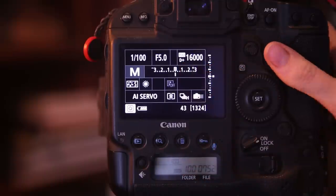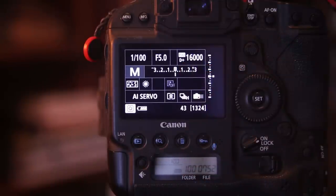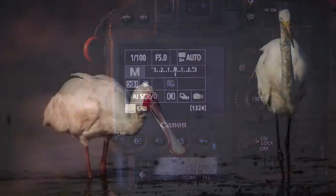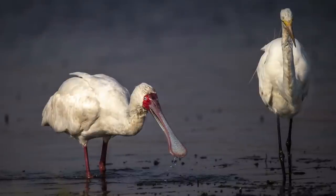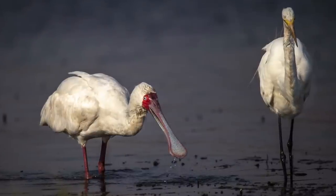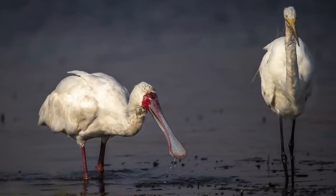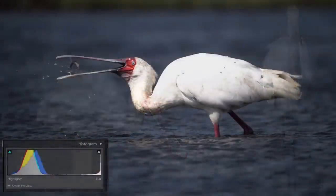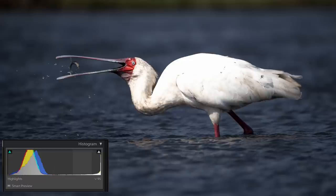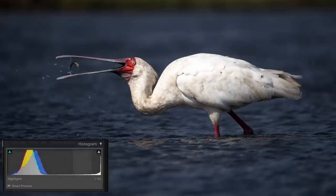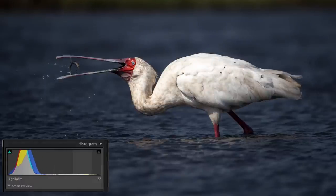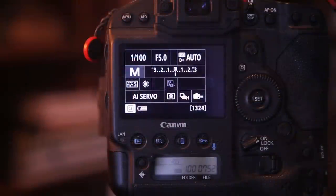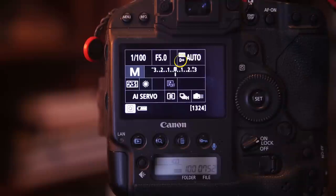All it does is that it gives you a wider range of tones in your highlights so that you do not burn your images so quickly. Or let me put it that way: if you happen to burn them you have a bigger chance of retrieving your highlights and getting information out of them. It is a really useful function to have activated.